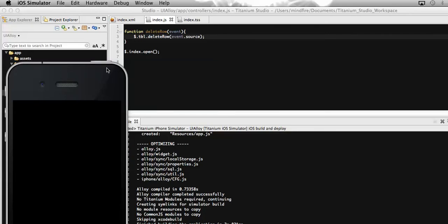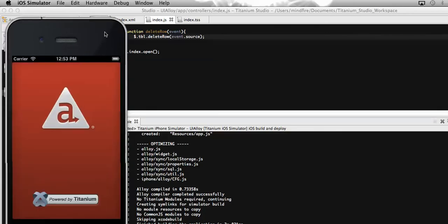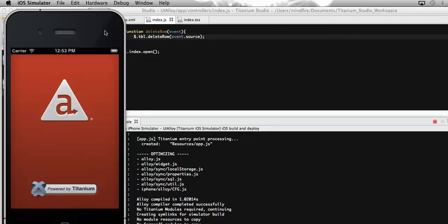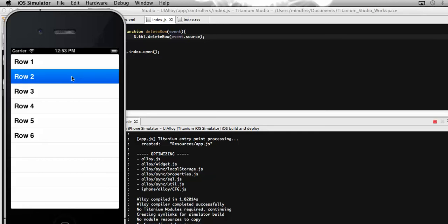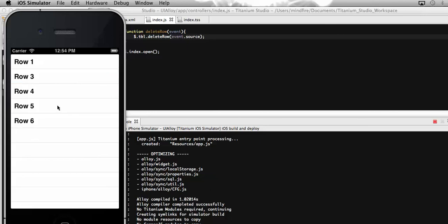That parameter contains the specific row that we have clicked on. Here you can see that I have added six rows on a table view. Now clicking on any of these rows, that row will get deleted. Let's click on row 2. Here I have clicked on it. Now you can see that it gets deleted from the UI.